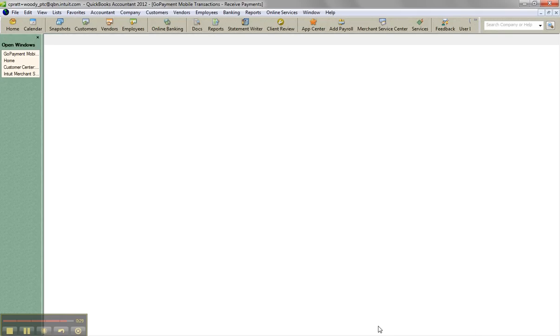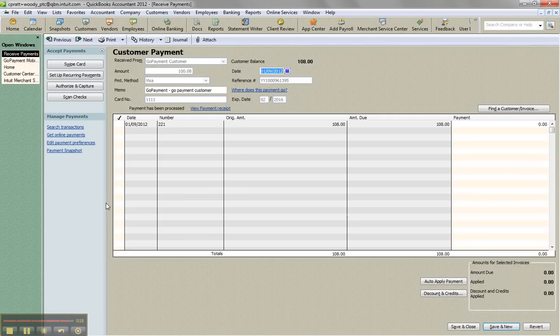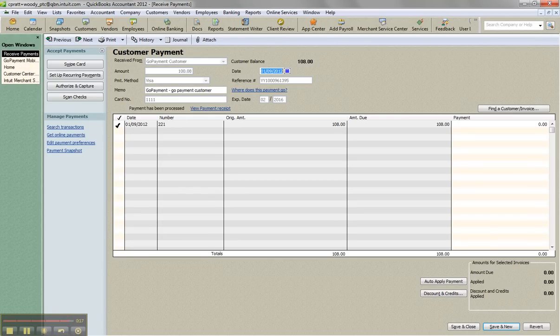And then it'll give me an option to apply the payment. Step two, apply payment to that particular invoice, click save and close.